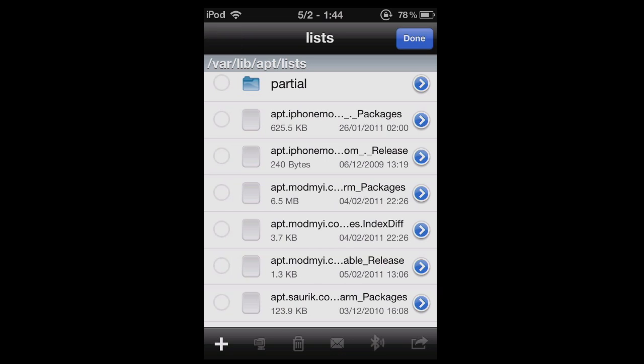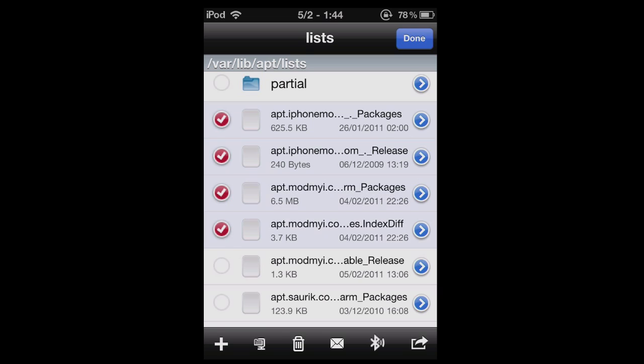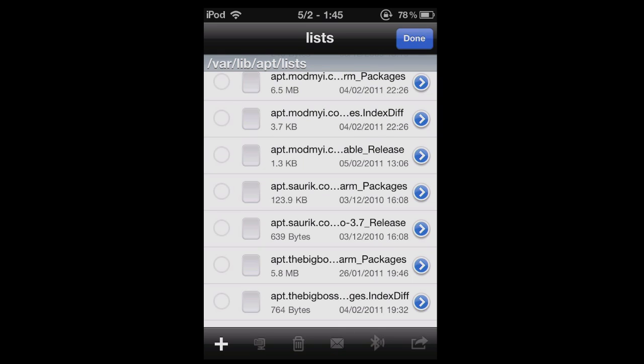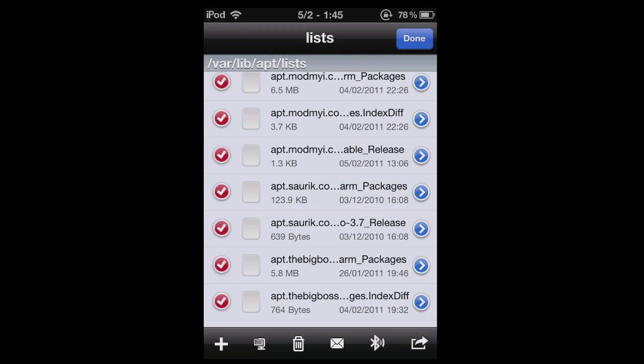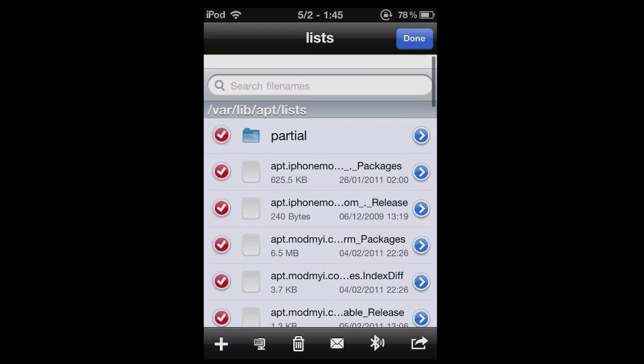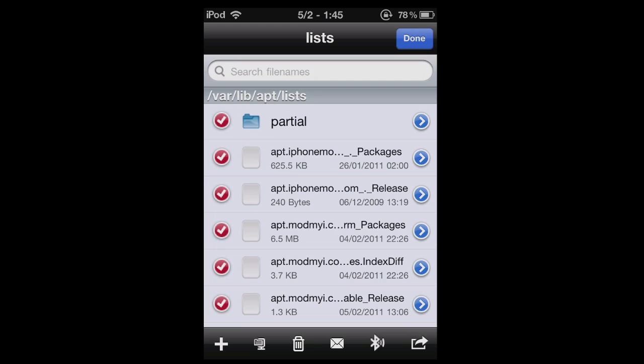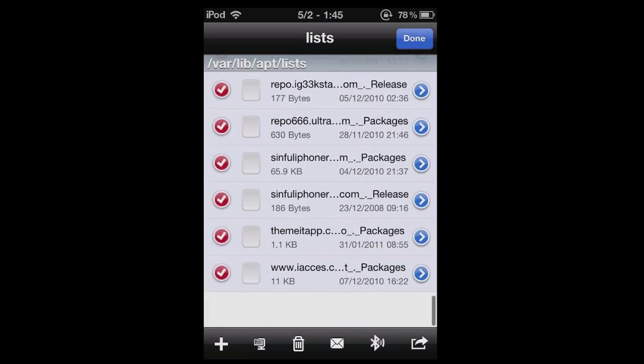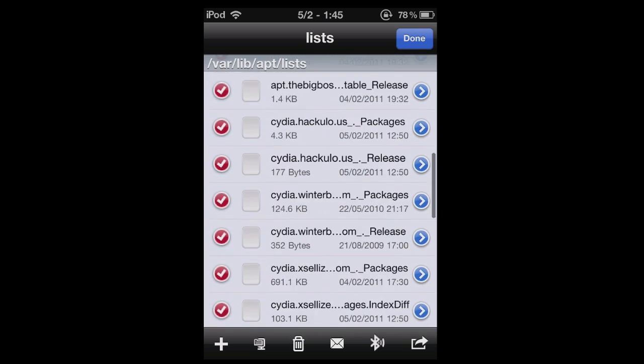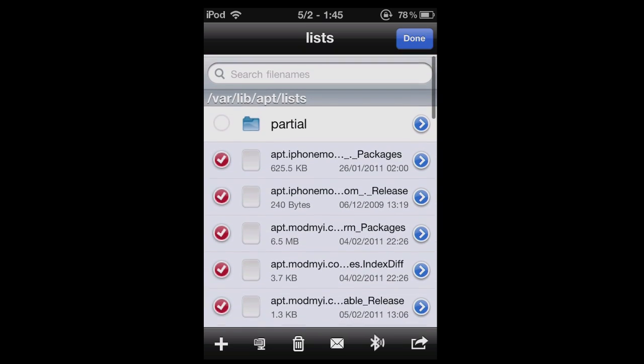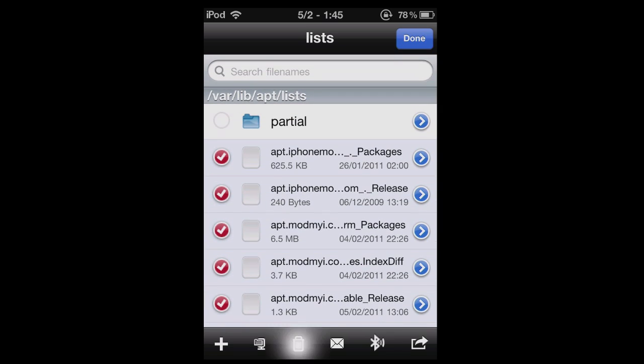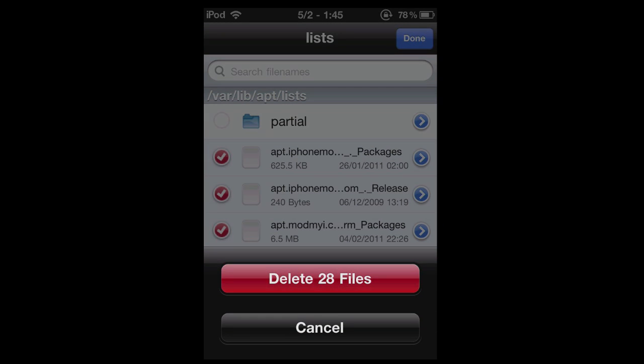So click edit and you need to slowly click on these because otherwise it'll deselect the ones that you've already selected, which is quite annoying. Or I think you can double tap - yeah, you can double tap one of them and it selects all of them. Make sure once you've done that you deselect the partial folder. That's the only thing you have to deselect, and then delete all 28 files.